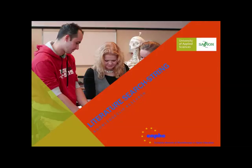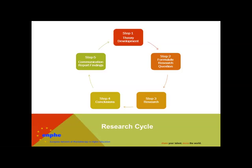This knowledge clip explains how literature search can be performed using a search string. In another knowledge clip, the databases are presented and the differences are explained. Produced by the ENVY, it's part of a series of research knowledge clips based on the five steps of a research cycle.